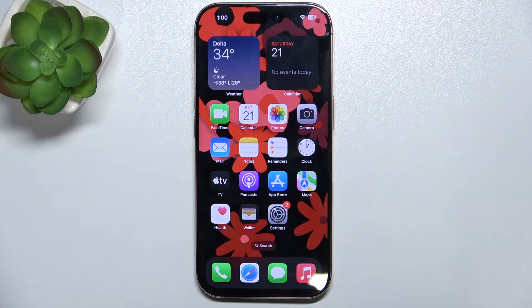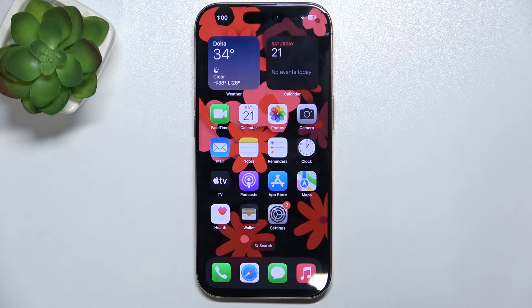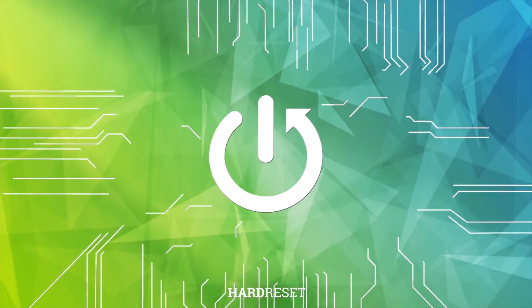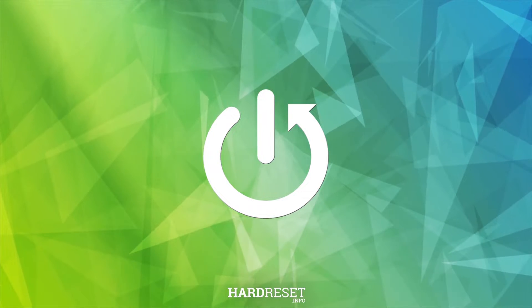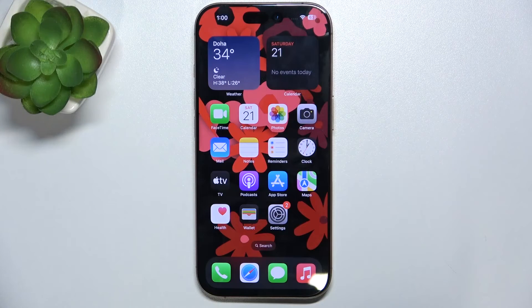Hello, in this video I'm gonna show you how to manage home screen widgets on iPhone 16 Pro. First I'm gonna show you how to remove a widget.